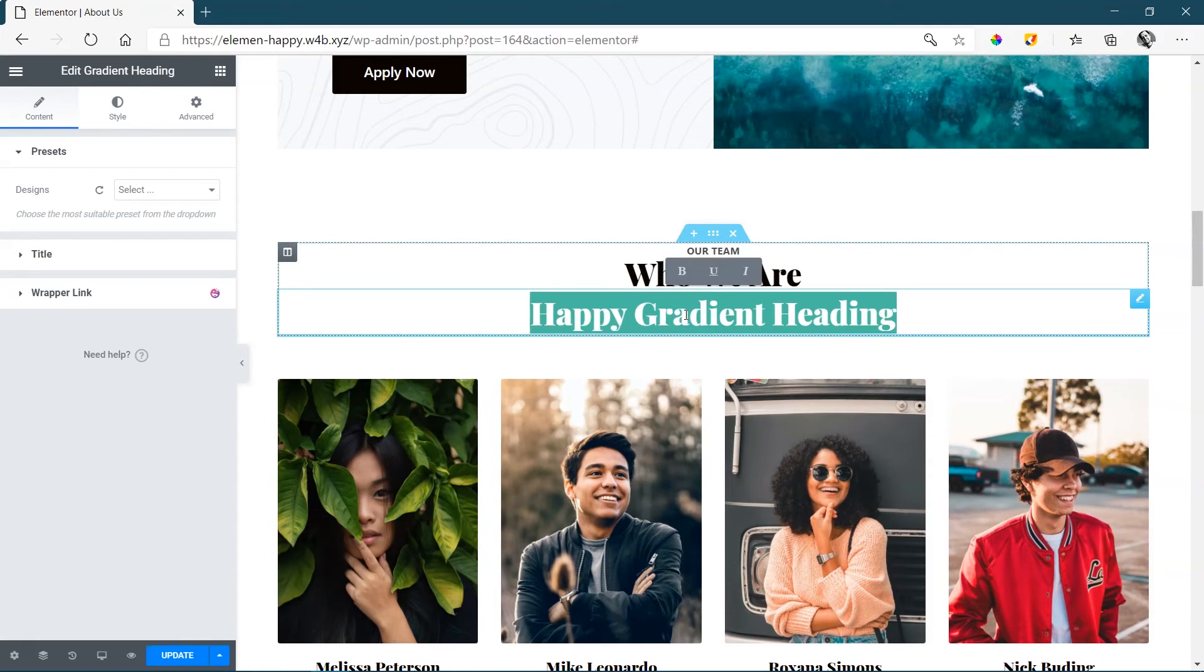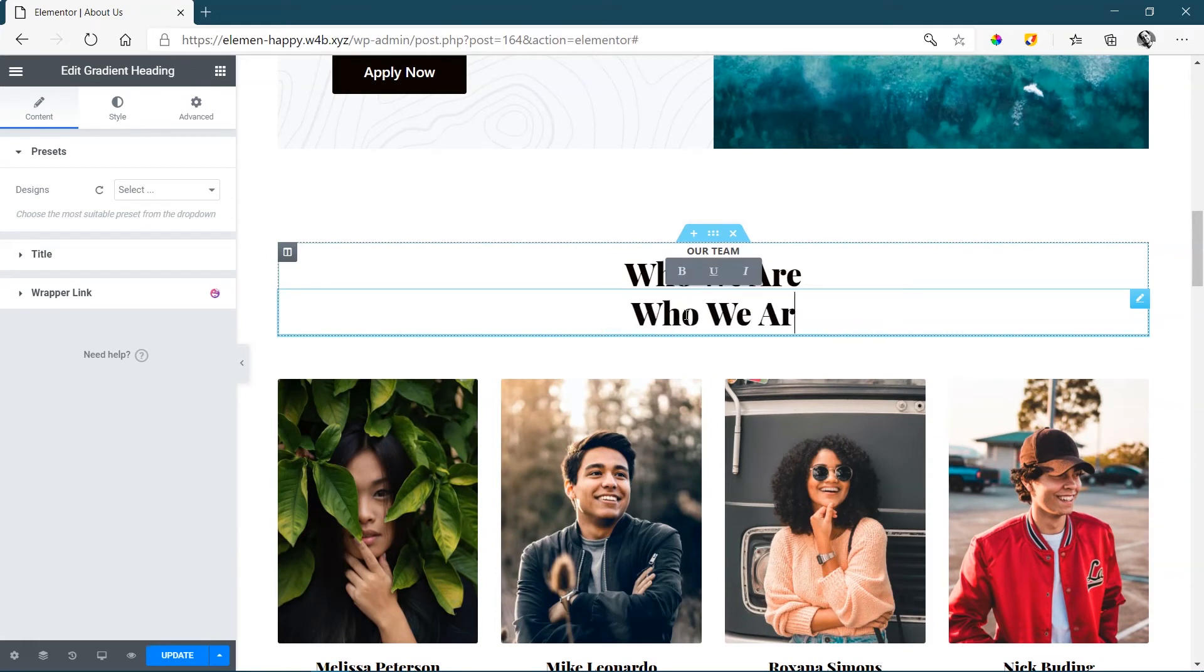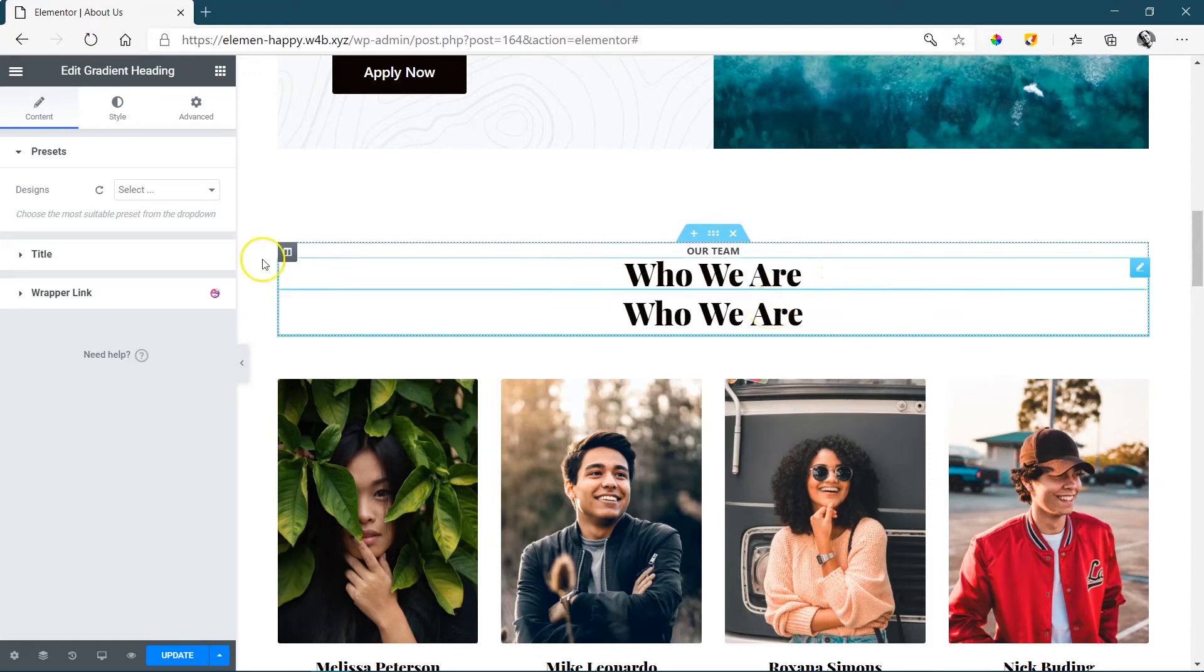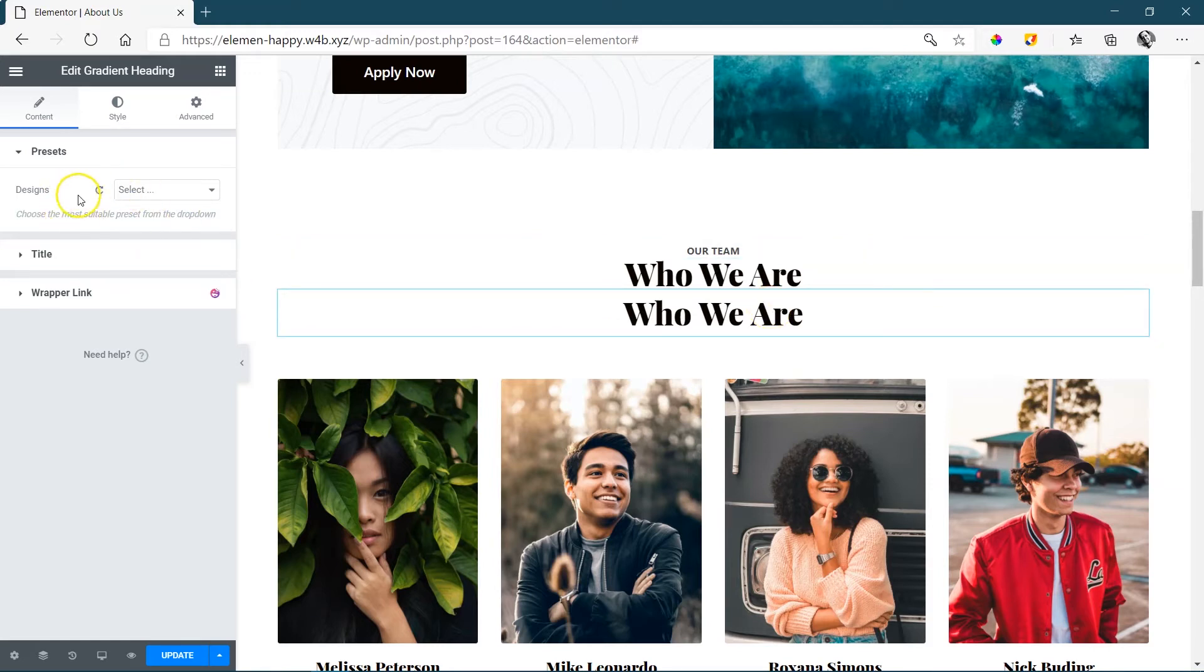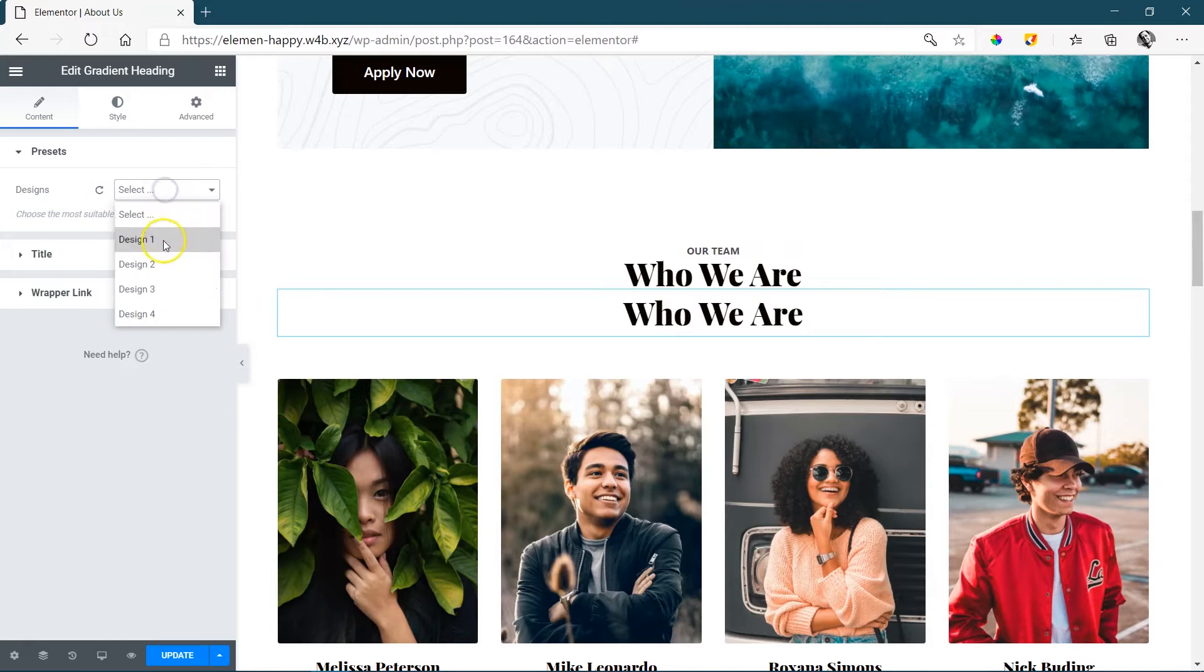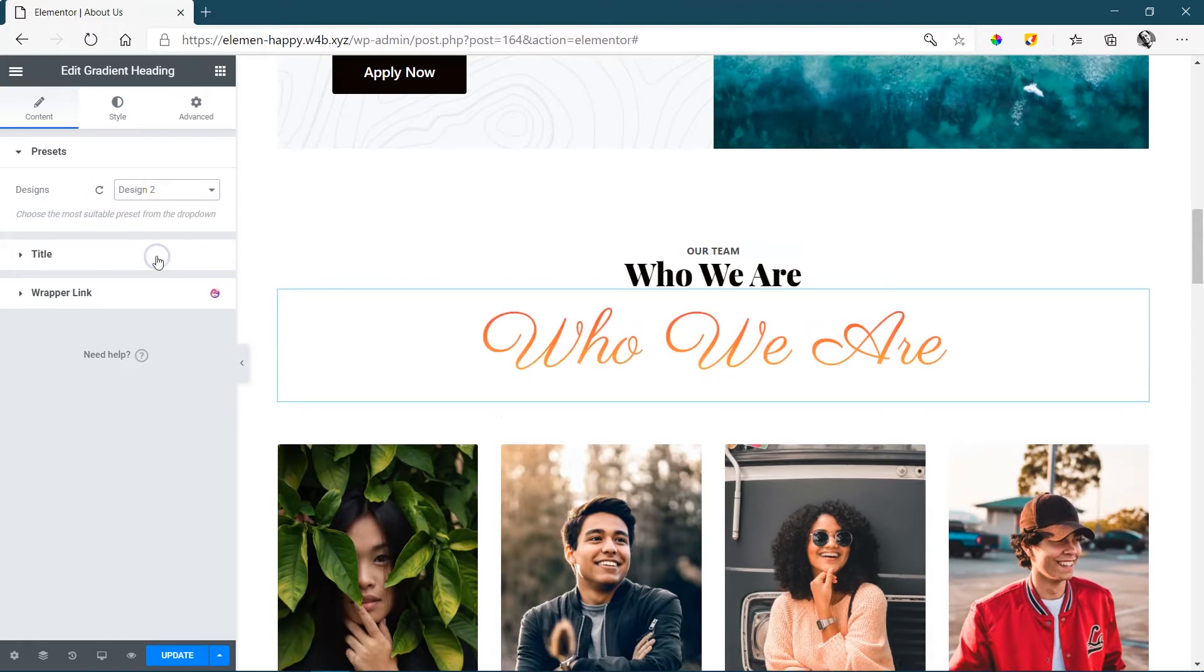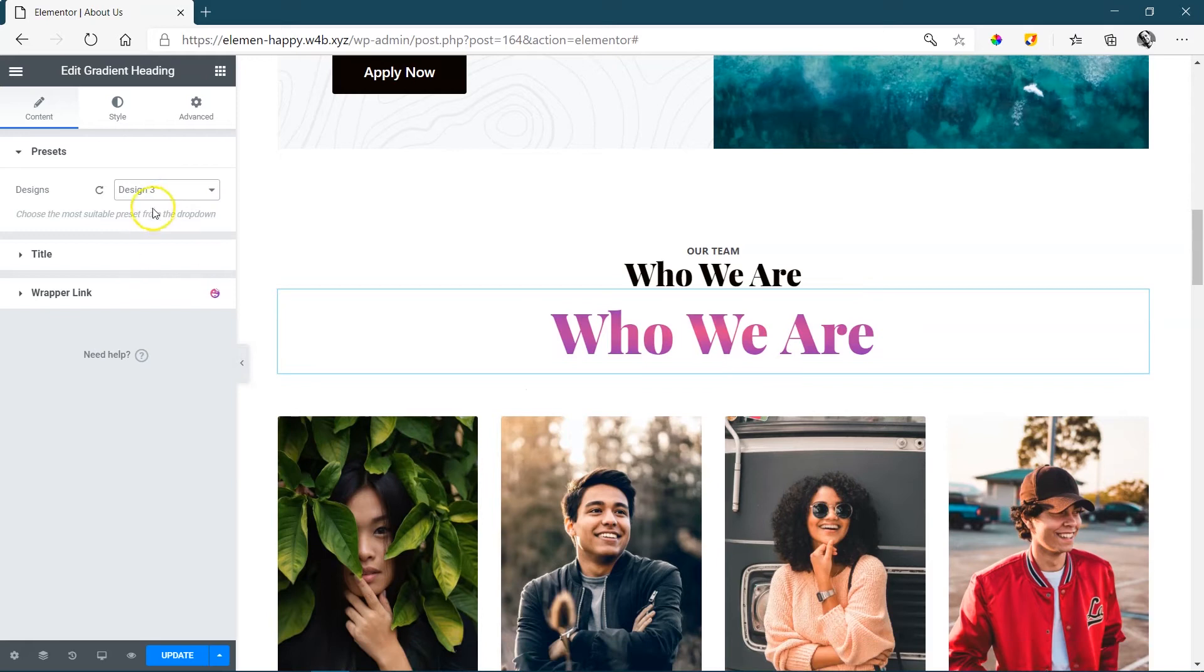Let's change the text first. And so far, no difference. Everything looks the same. So let's head over to the editor on the left and begin with the design presets. And this will give you an idea of what you can start, where you can start, and what you will be able to do with it.